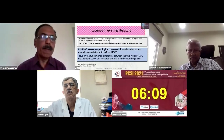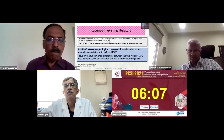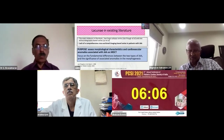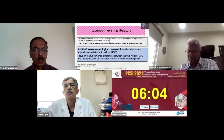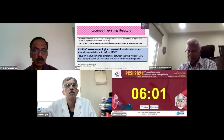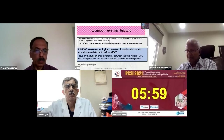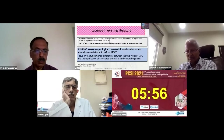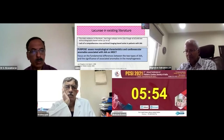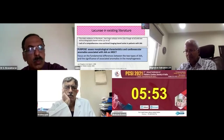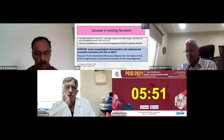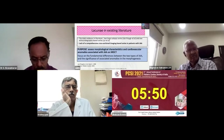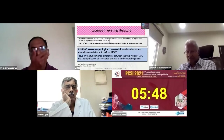The purpose of the present study was to assess the morphological characteristics and cardiovascular anomalies associated with juxtaposition of atrial appendages on MDCT angiography, focusing on the fundamental differences between the two types of juxtaposition and the significance of the associated anomalies in morphogenesis.